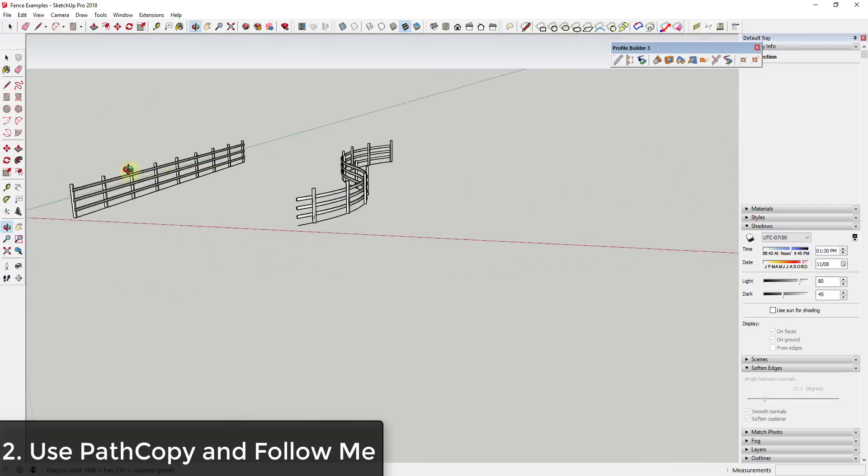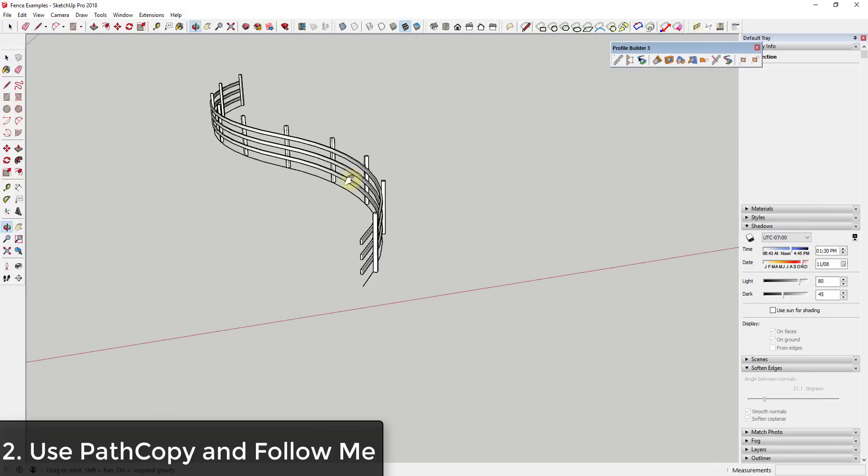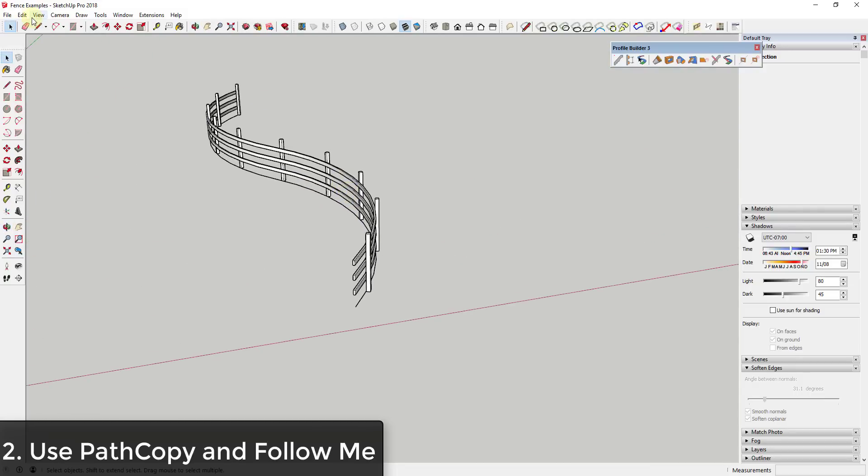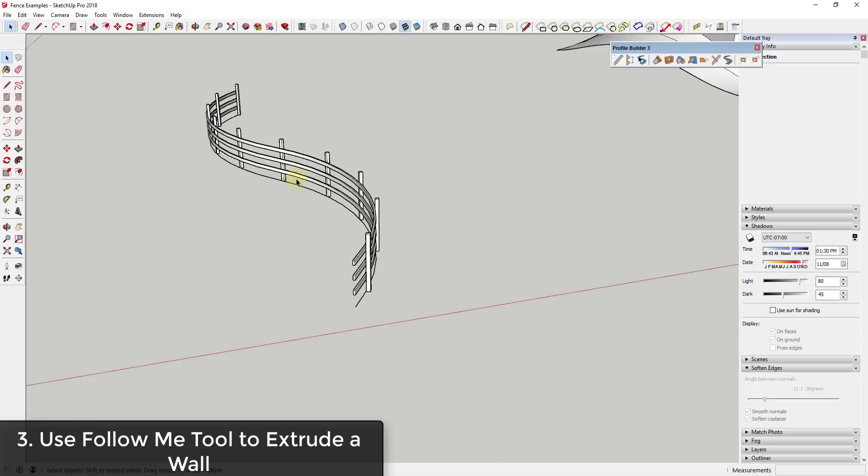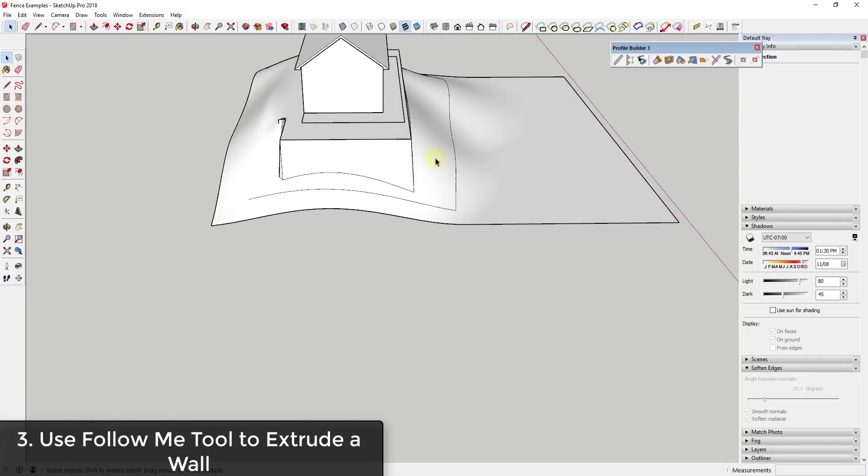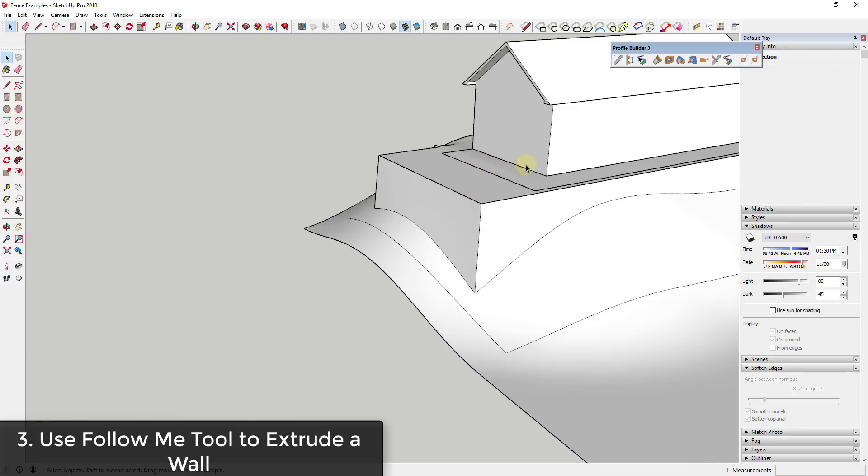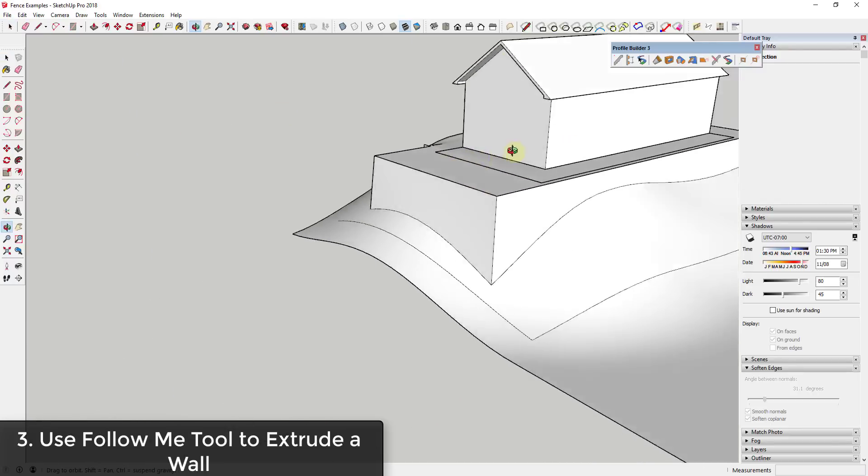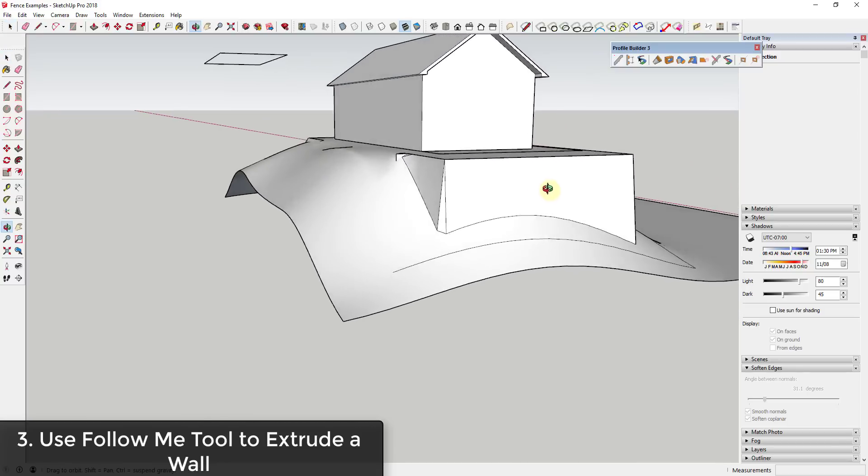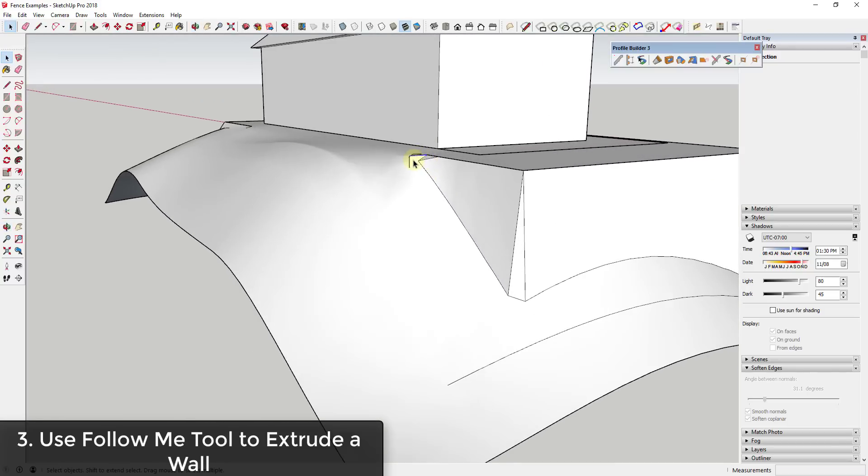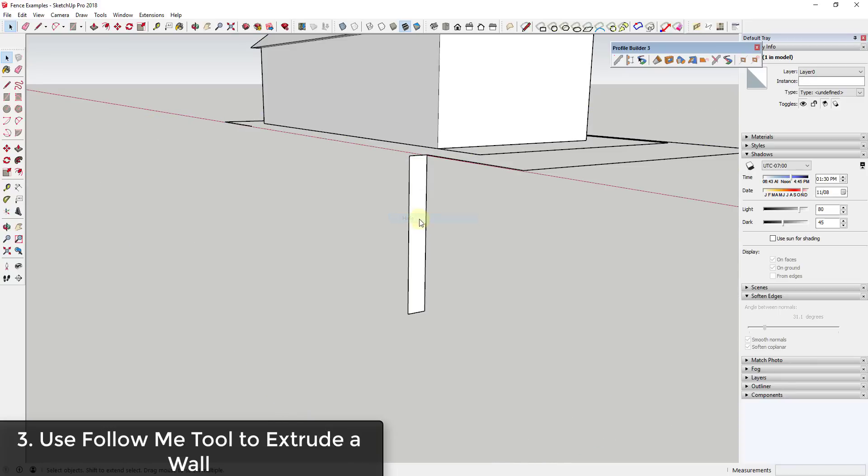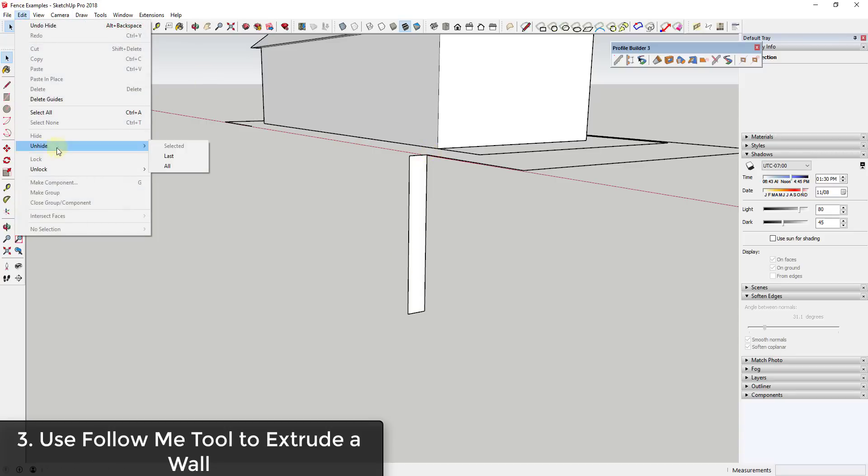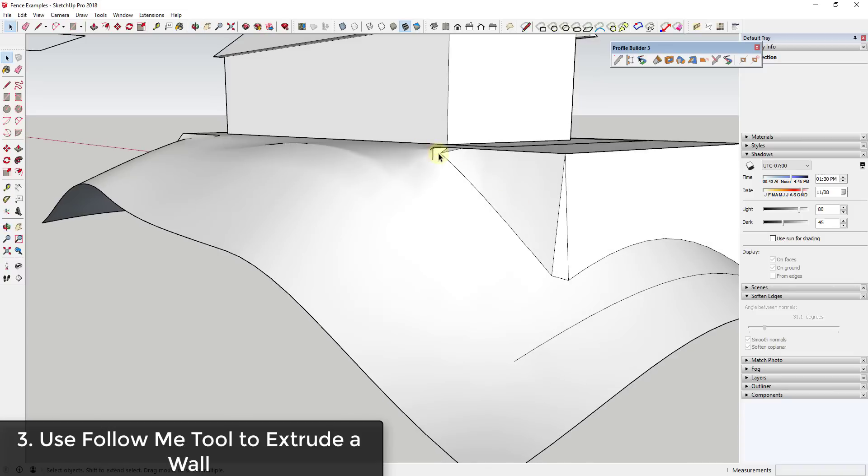So that works for creating more of a curved fence. The next example I want to talk about is you could also use the follow me tool to extrude a wall. This example is a little bit different, but let's say I have this shape that I've drawn with the sandbox tools. I used the stamp tool to make this flat, but you can see how right now this would be a little bit more realistic if I actually had a wall in here instead of just this kind of sloping outward, because usually you need some kind of retaining wall. In this case, what you could do is actually draw a rectangle in here. I'm going to right click on this and hide this for a second, but you can see how I've actually drawn a rectangle down into the ground here.